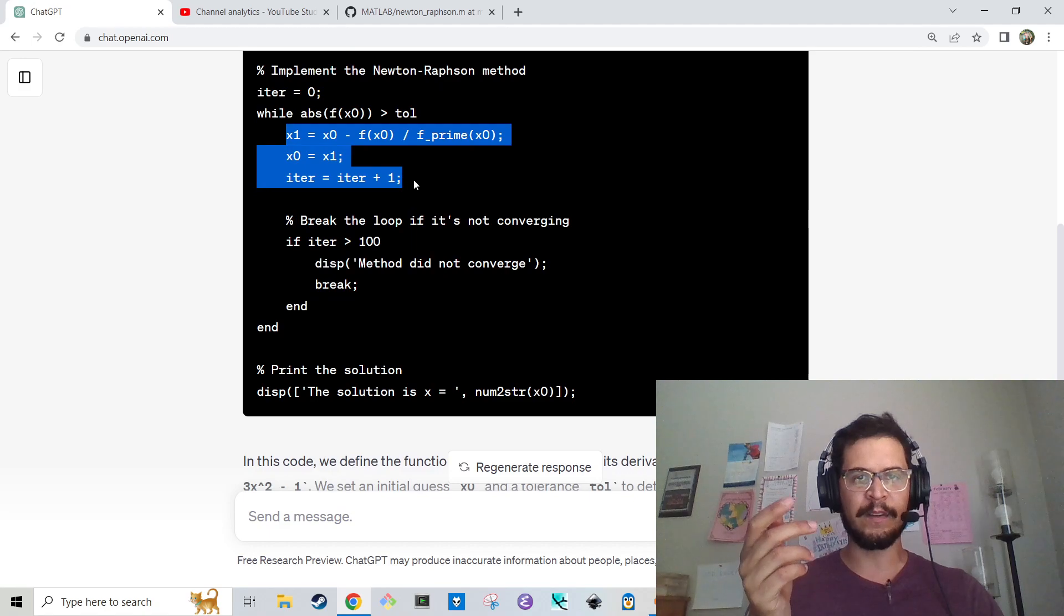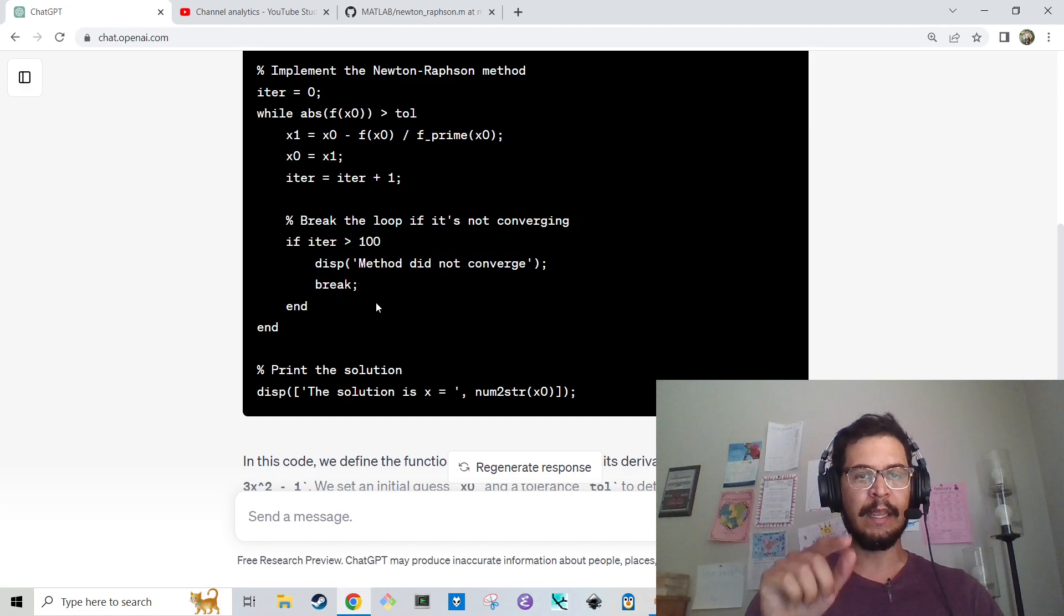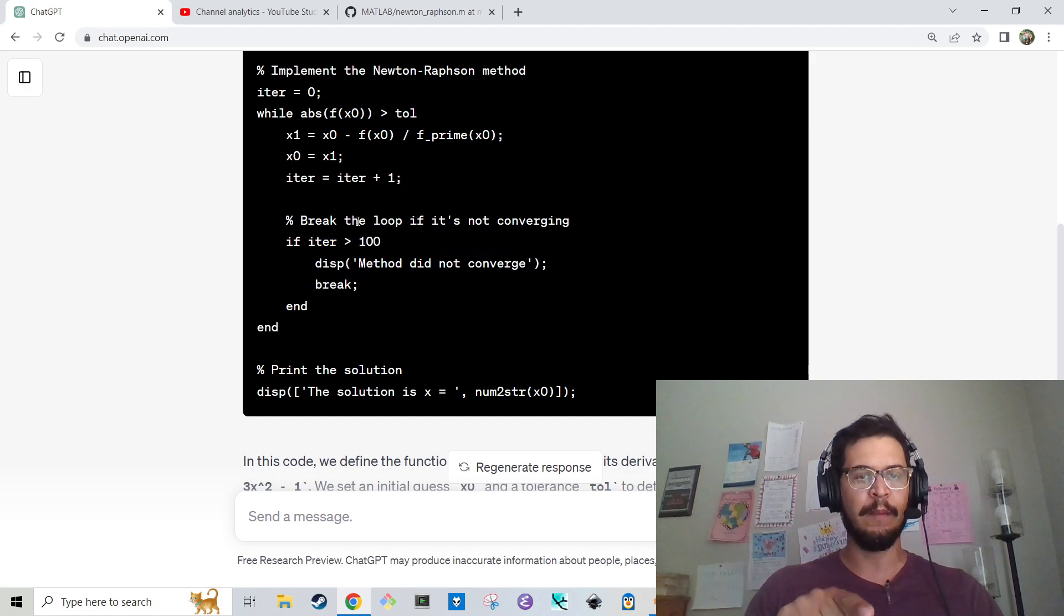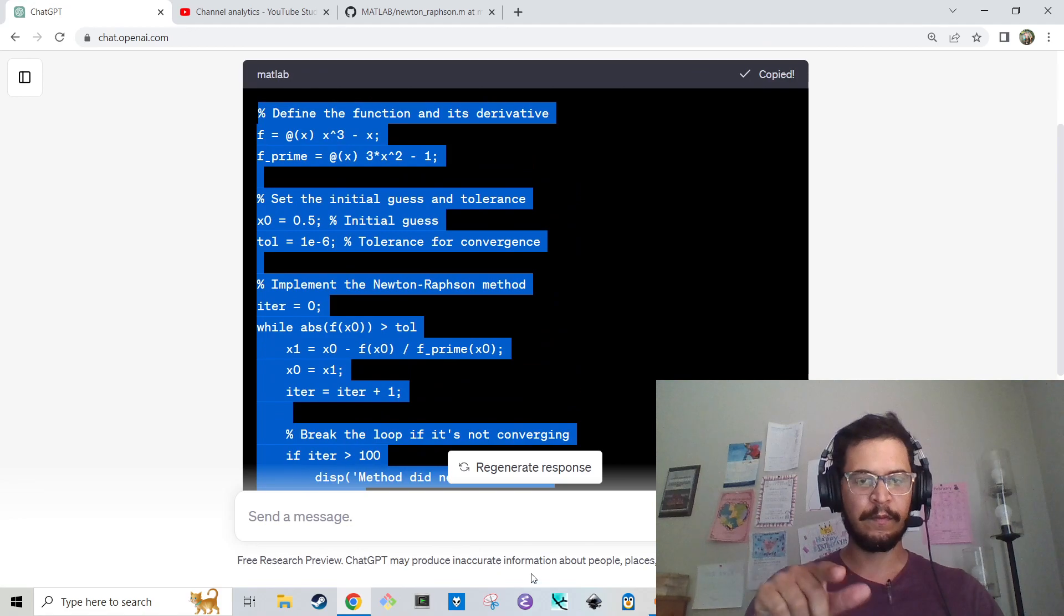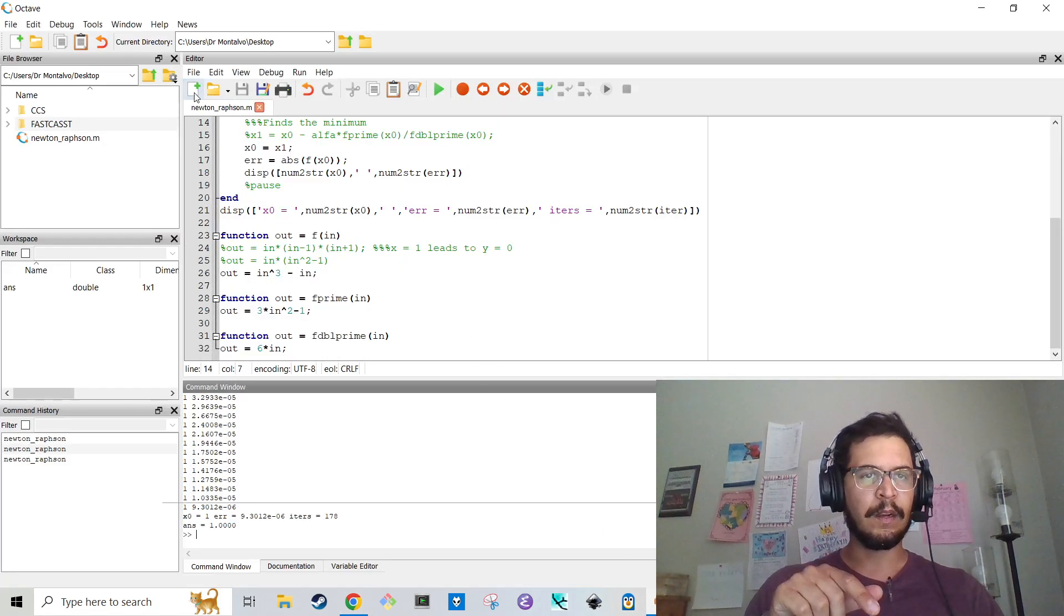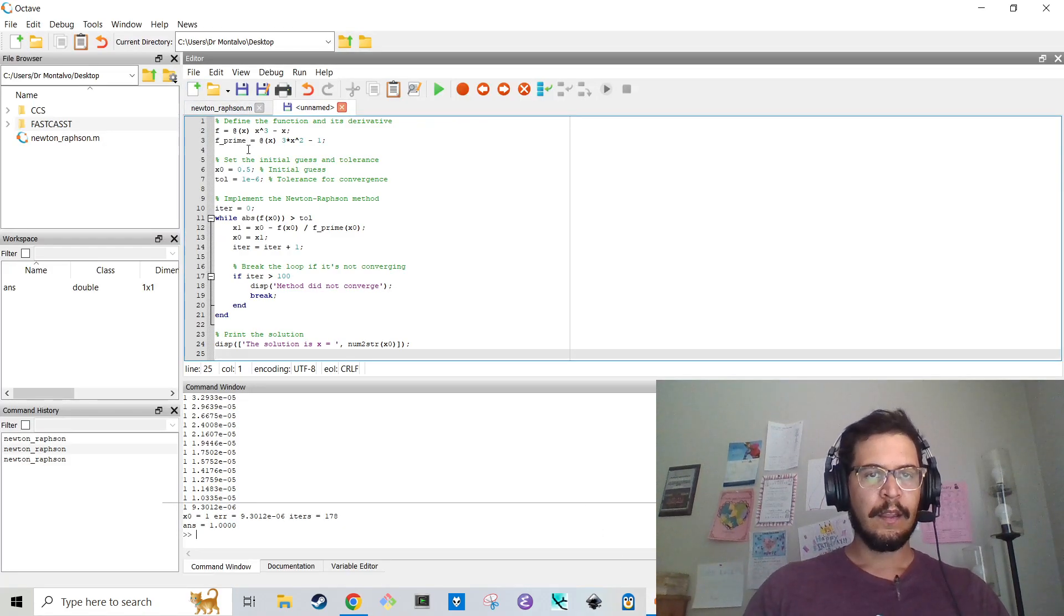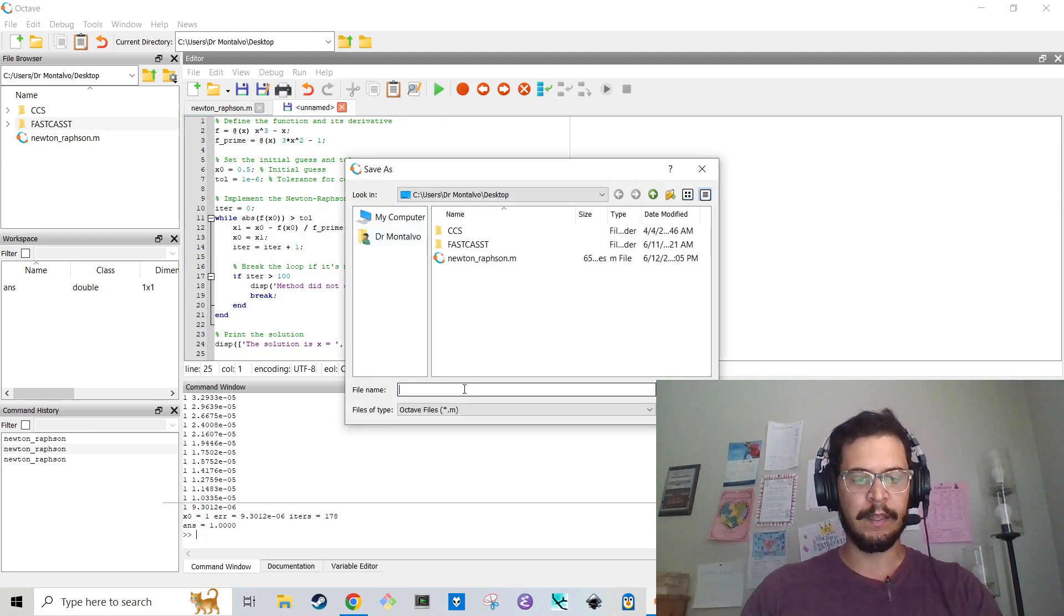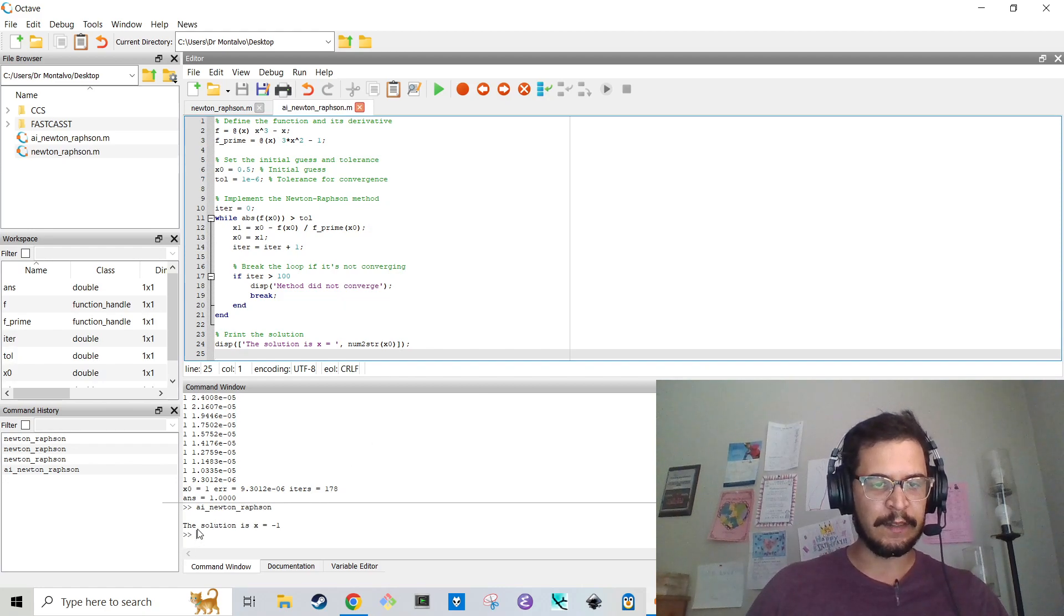This is almost verbatim the same code that I wrote. And then it has a break loop in case the iterations goes over 100. That's kind of cool. And there's no alpha parameter. So I'm going to copy this now. Copy code. And we're going to do a new. And I'm going to hit run. I'm just going to run this for now. And I'm going to call this AI Newton Raphson.m.